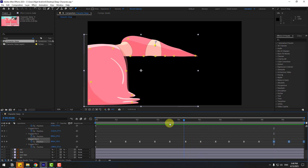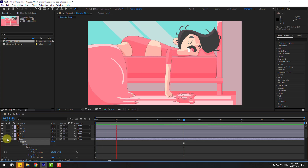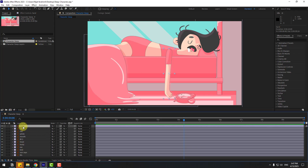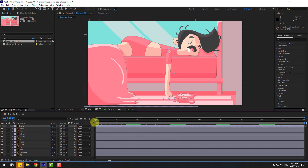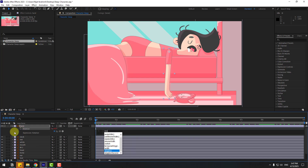Unsolo this layer and preview the animation. Nice. Close puppet pin settings and click the session tool. Select the hand layer and move the anchor point up. Click session tool, go to the first second, and let's add an expression for endless animation. Press R to open rotation, hold Alt, click the time icon, and type wiggle(1, 6).